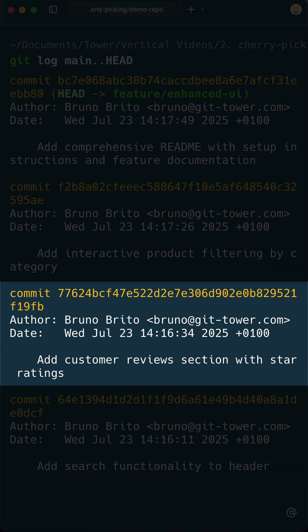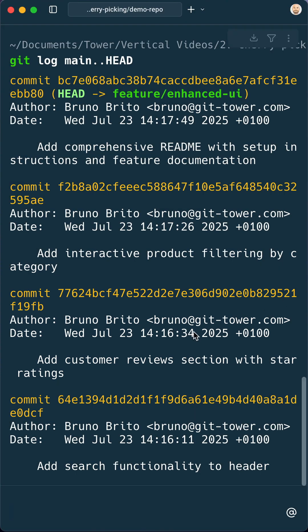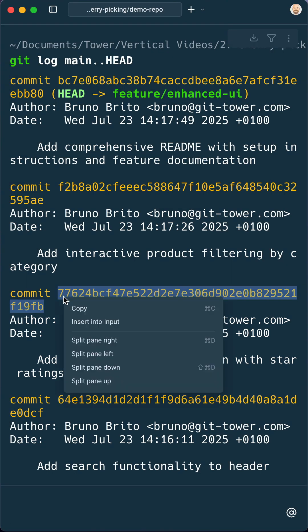Say I just want to incorporate this commit as I want to add customer reviews to the website. First I copy the hash of this commit.